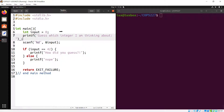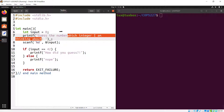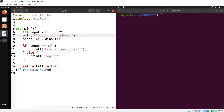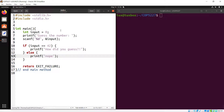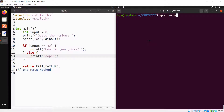Let's keep everything neat on screen — 'Guess the number'. I notice an underscore that doesn't belong, so I'll remove it. Save the file and compile it: 'gcc main.c'. No compilation errors. The default executable is named 'a.out'. Run it with './a.out'.